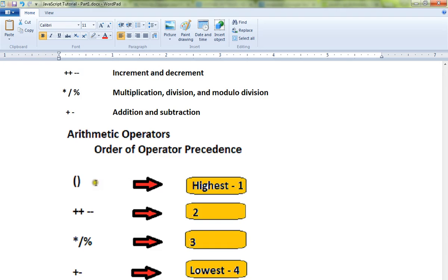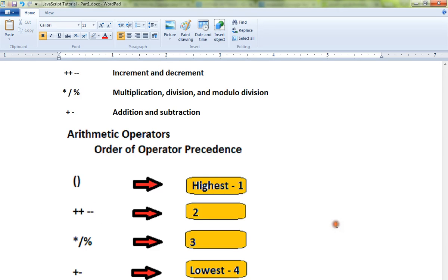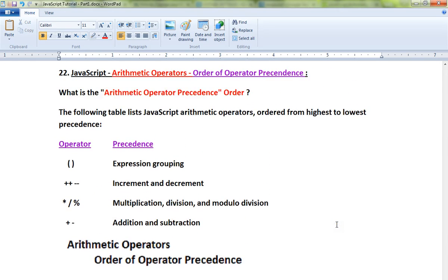This is the order of operator precedence in JavaScript. Thank you!